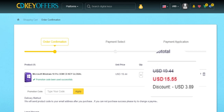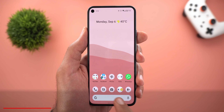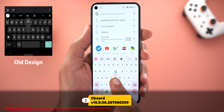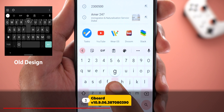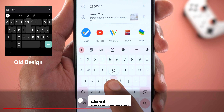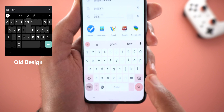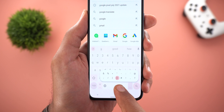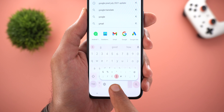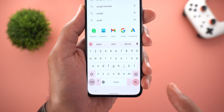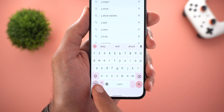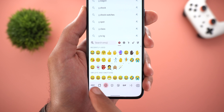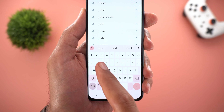Next, Gboard — if you are using Android 12, you will see new circular pop-ups on keypress. Also, the overlay pop-ups are now more rounded with better animation when you slide your finger. You will see this new change when you tap and hold on the emoji key as well, in addition to the letters.